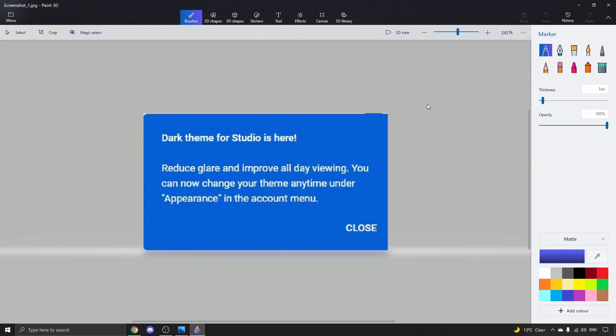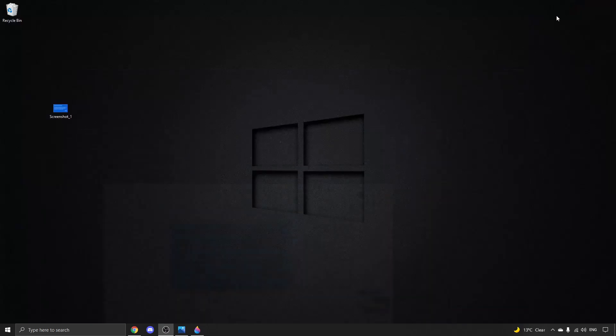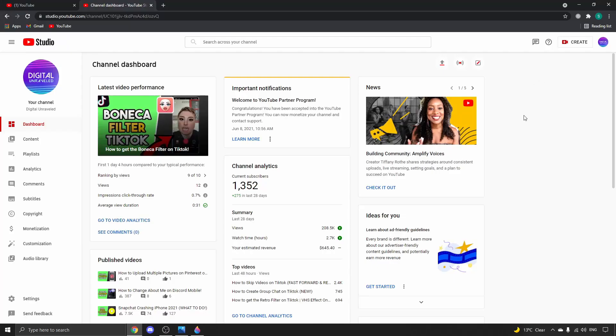Now keep in mind that this was on the desktop version of the YouTube Studio, not the YouTube Studio mobile, and it was located right here on the top right by my profile icon.